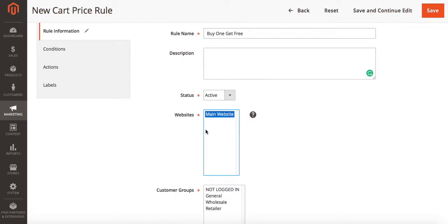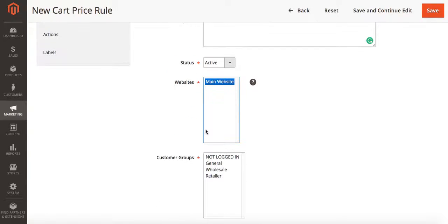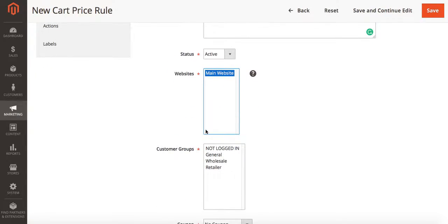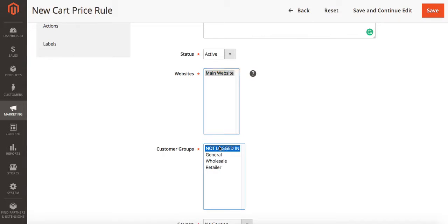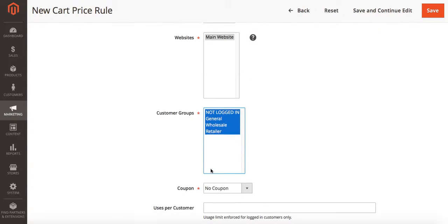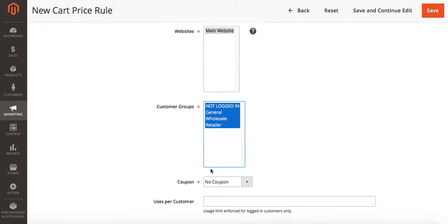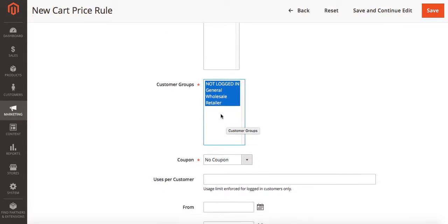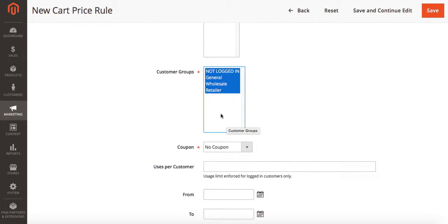We're going to choose which websites we want the rule to be active on. In this case I only have one so I'm going to select that one. We'll then go down and choose our customer groups. You may have different customer groups than I do. I want to choose all of them. You may only want to choose one. You can select your customer groups at this time.